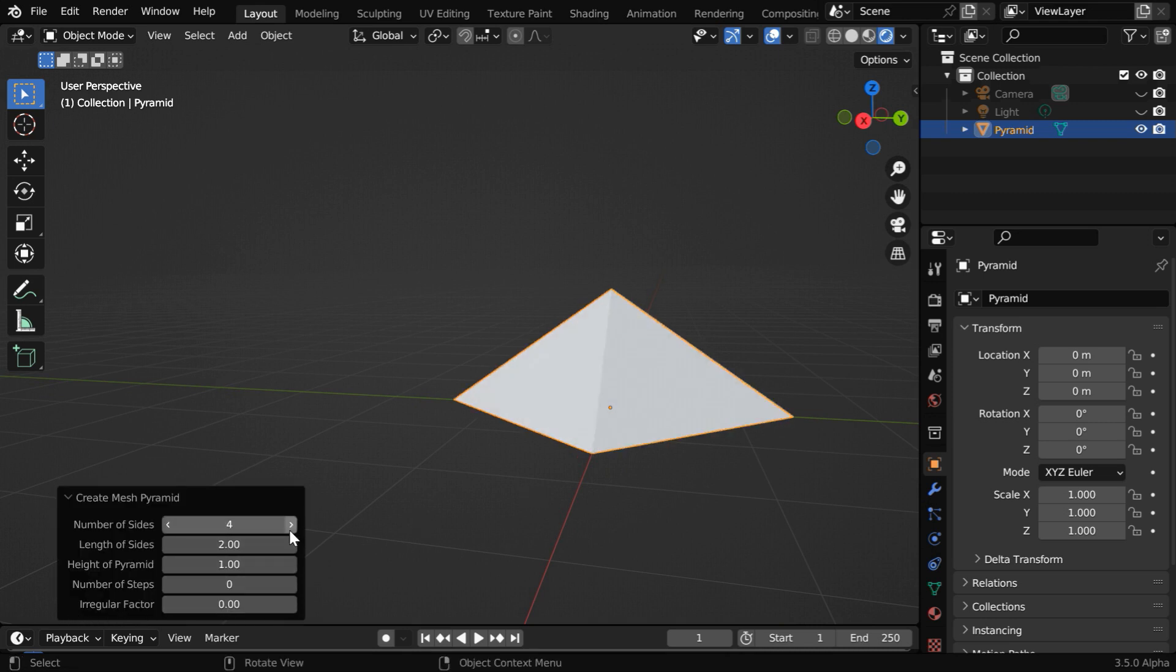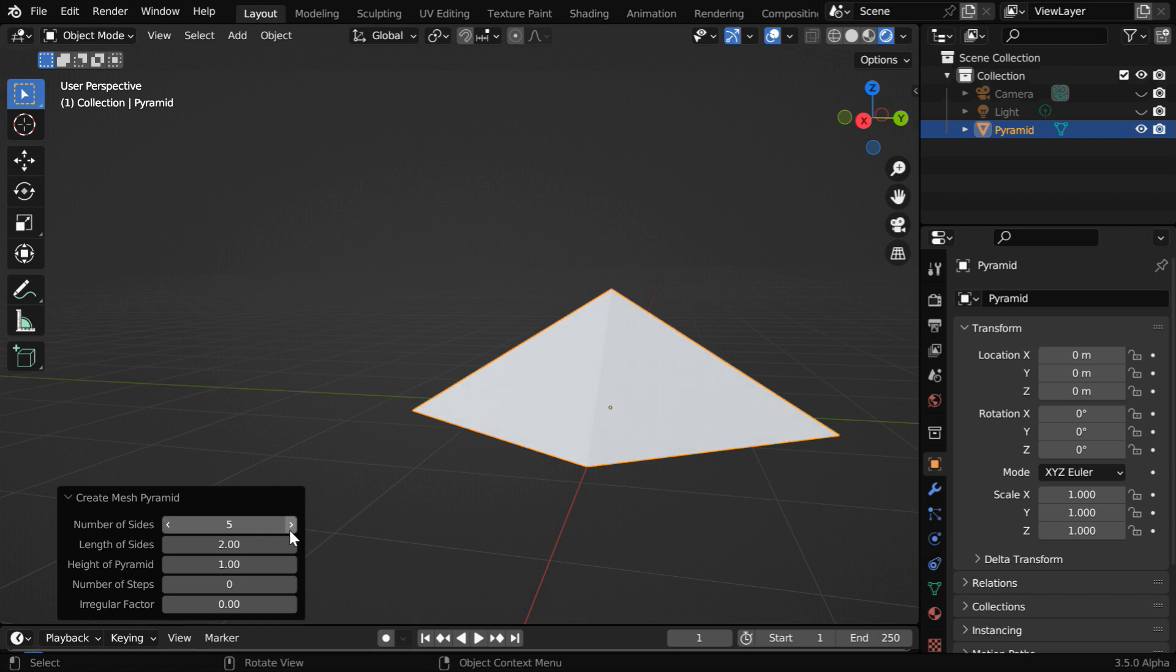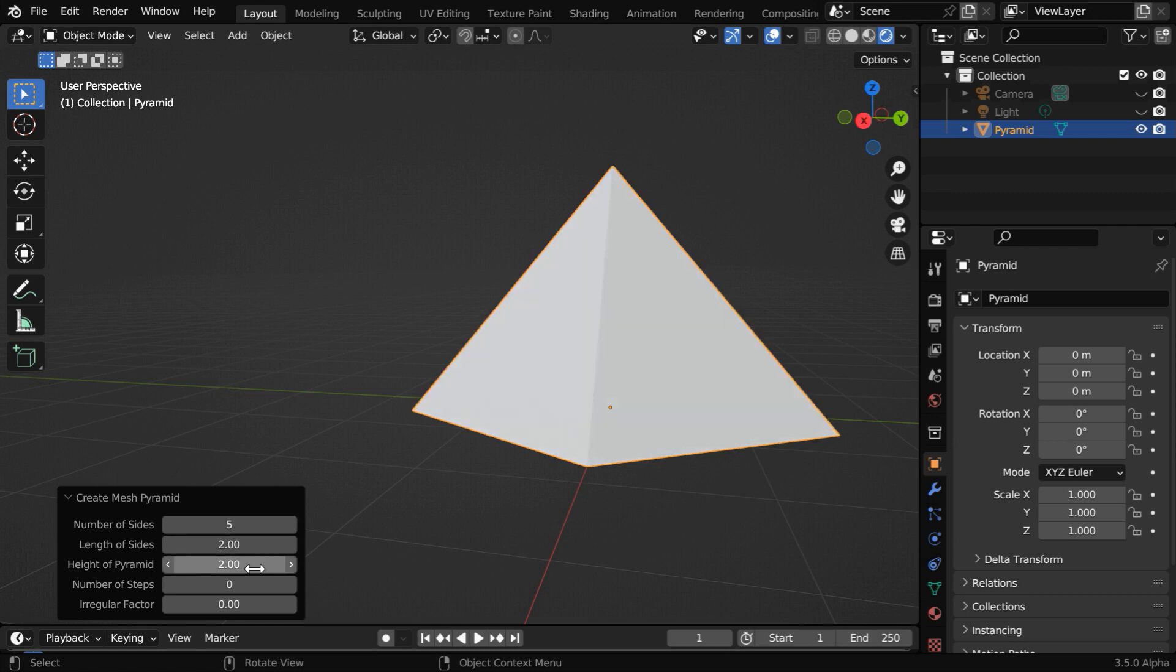For example, you can change the number of sides. You can also change the height of the pyramid.